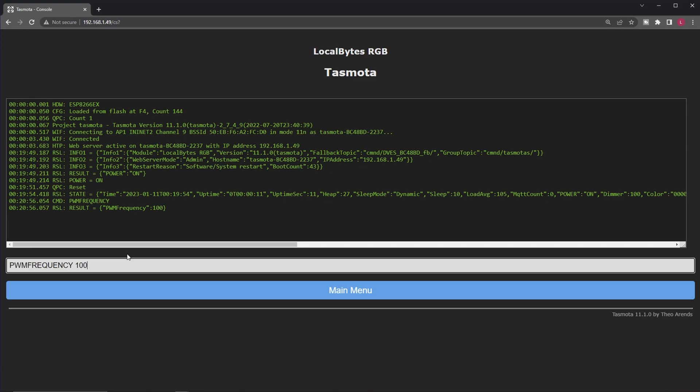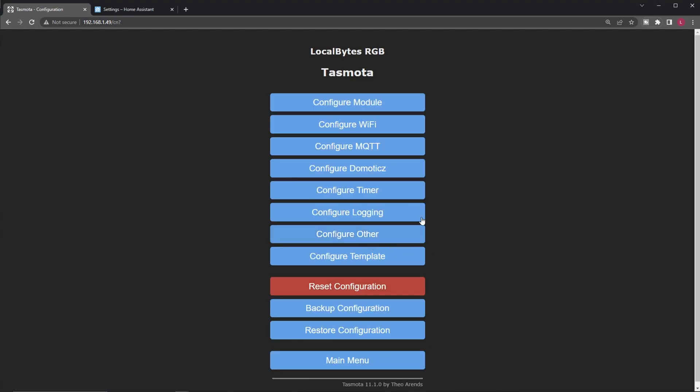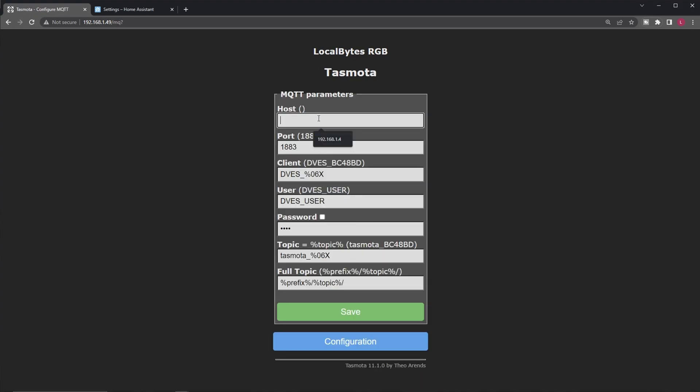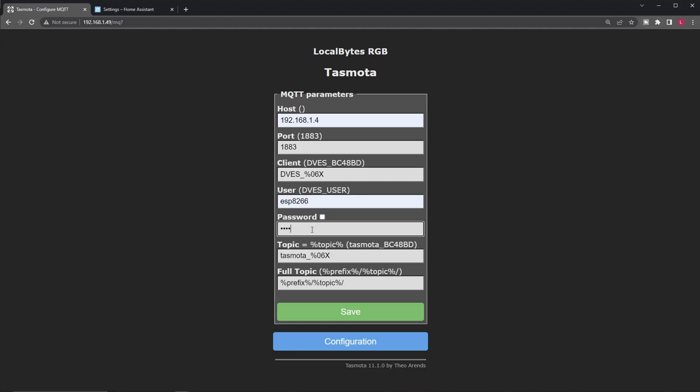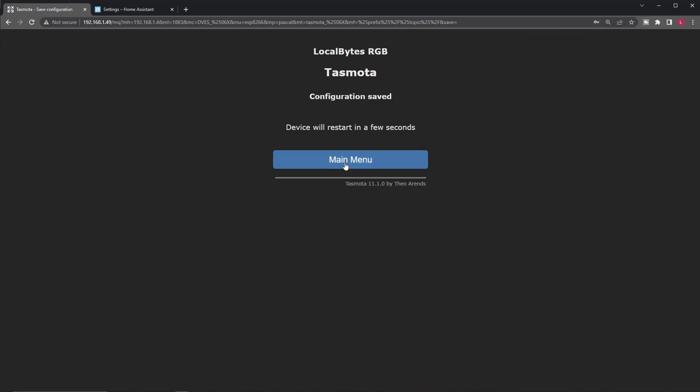Now let's configure this thing to be usable with Home Assistant. Given this is a Tasmata-based device, the easiest way to set it up is to have MQTT enabled on the device and have the Tasmata integration ready and set up in Home Assistant. So first of all, you just open this page once again, go to configuration, configure MQTT, set up your MQTT host here, optionally you can change the username and the password. Click save, wait for the device to reboot, then we are pretty much done here.